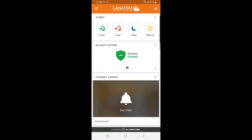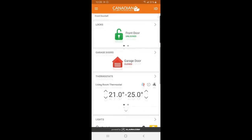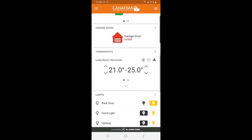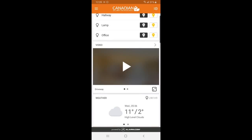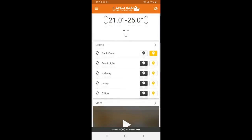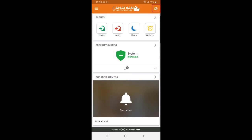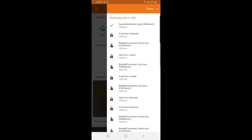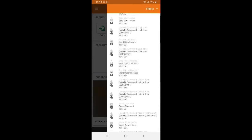Now this is where you will find all your security and home automation options. If you click this button on the top right corner, it will show you the history of your system.